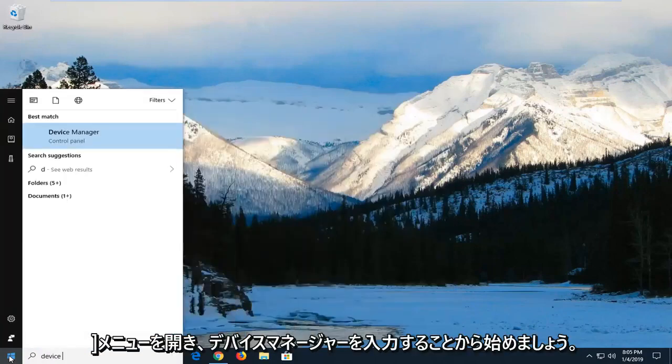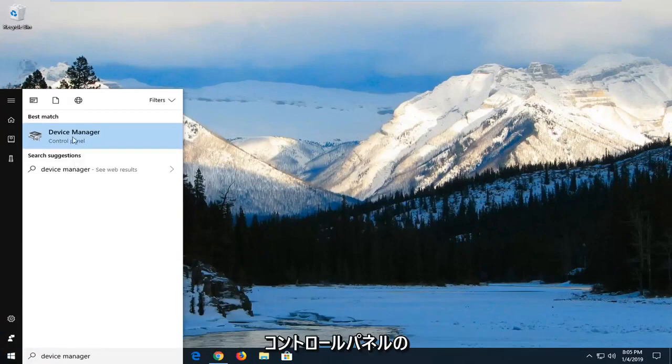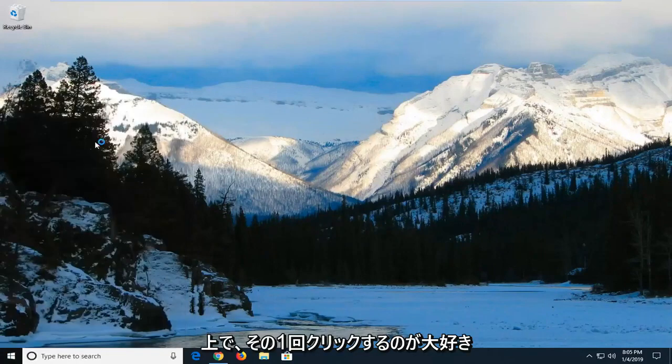And you want to type in device manager. In a minute, it should come back with device manager right above control panel. Just left-click on that one time.